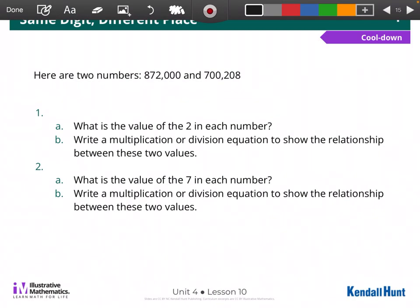Let's talk about our exit slip. It says, here are two numbers: 872,000 and 700,208. Question 1A: what is the value of the 2 in each number? For this question, we're going to think about place value.